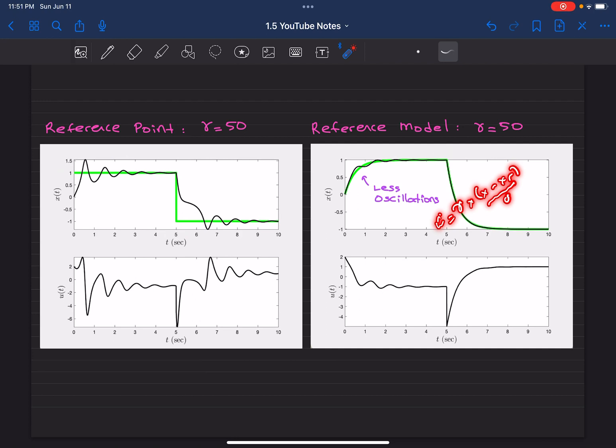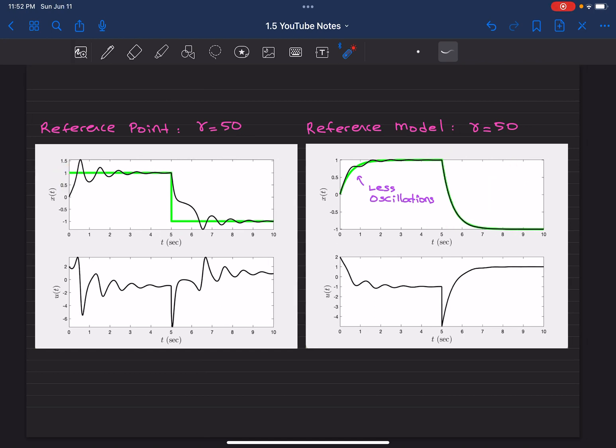But in practice, since x is measurable, it is possible to select xr close to x in the ballpark. Of course, you may have some sensor measurement noise and so forth, but that difference won't be as big as there is in a reference point based design. And as a consequence...